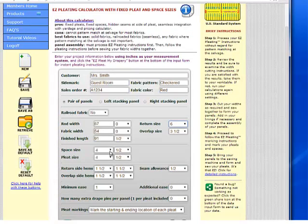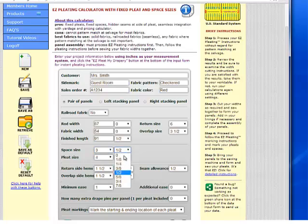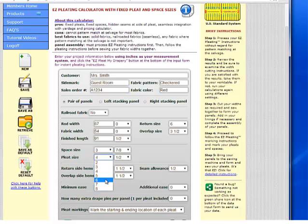We're going to select the exact space size that we're going to use across all fabric widths that make up a single panel. Let's say we want 3 and 7/8. For our pleat size, we're going to select the exact pleat size that will be consistent across all fabric widths — I'm going to select 6 inches.